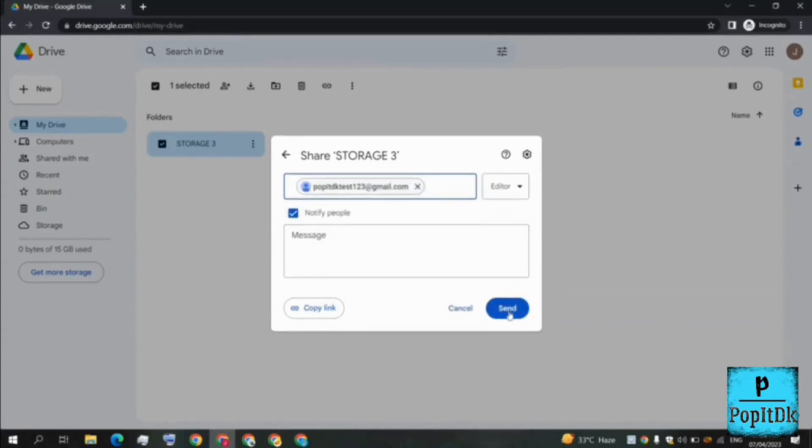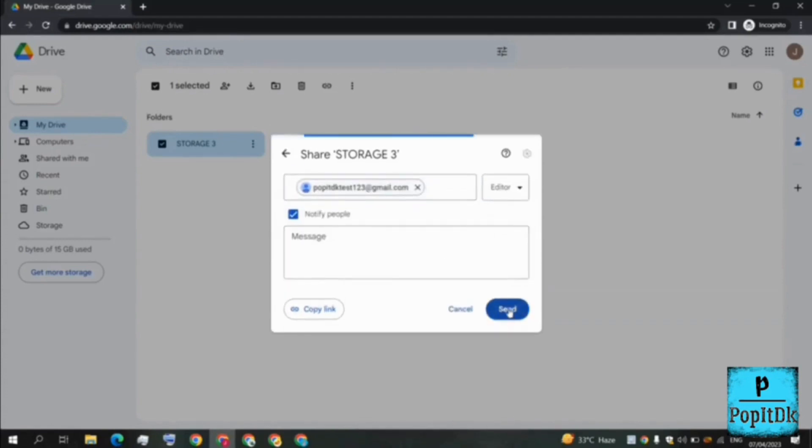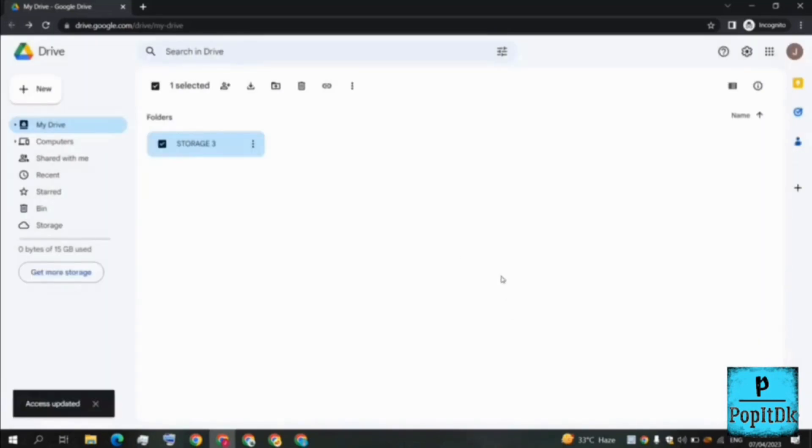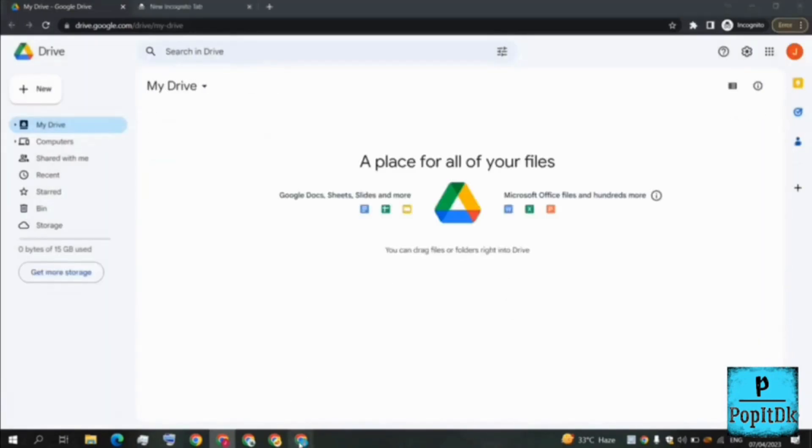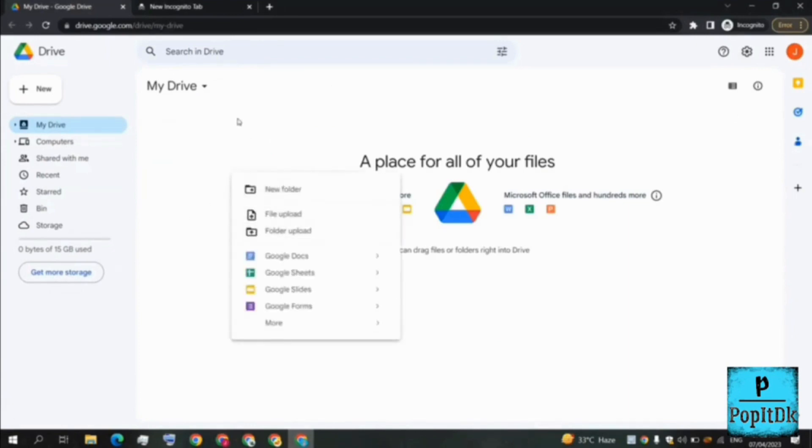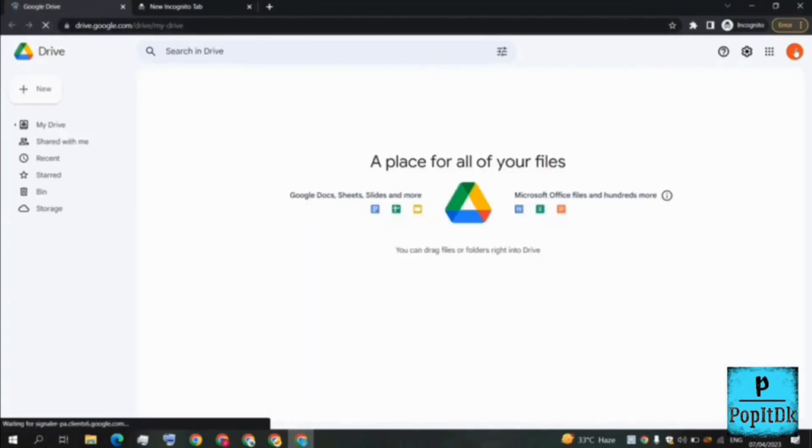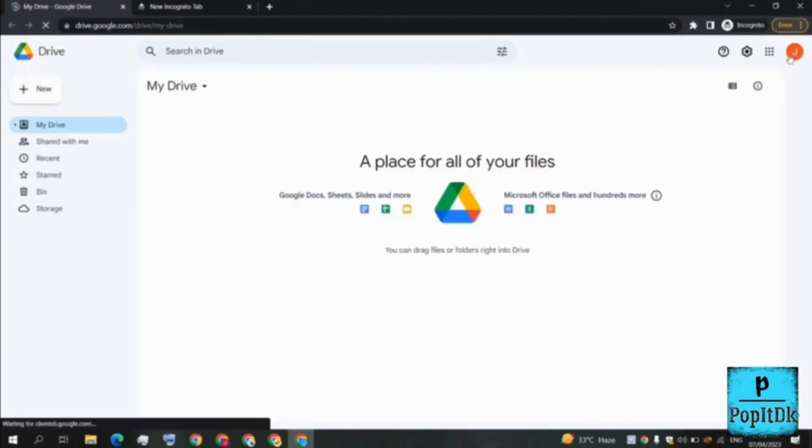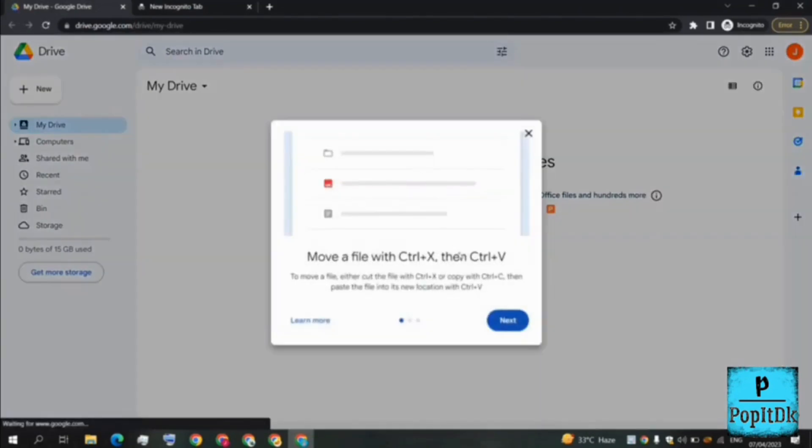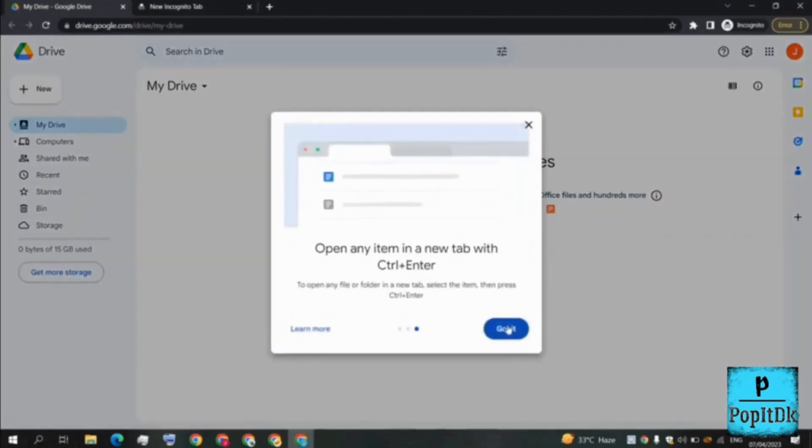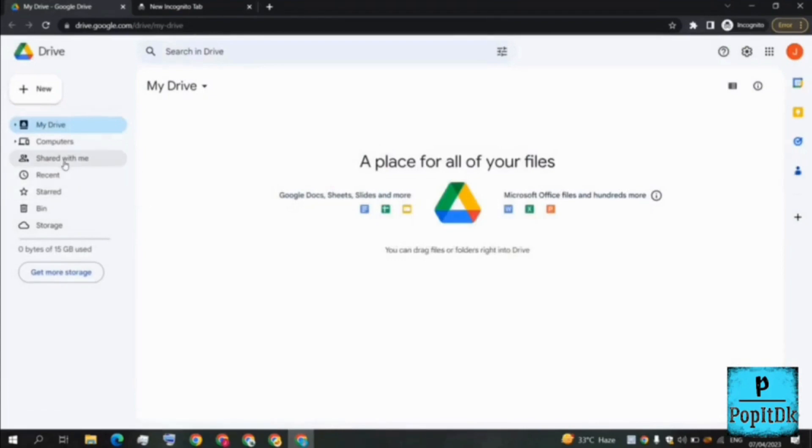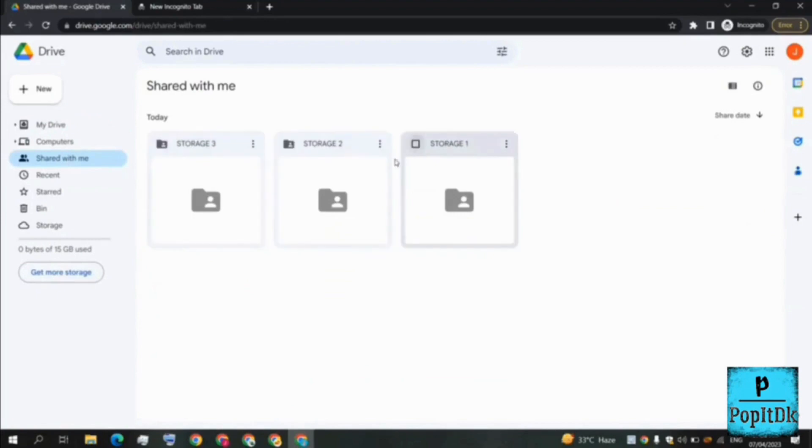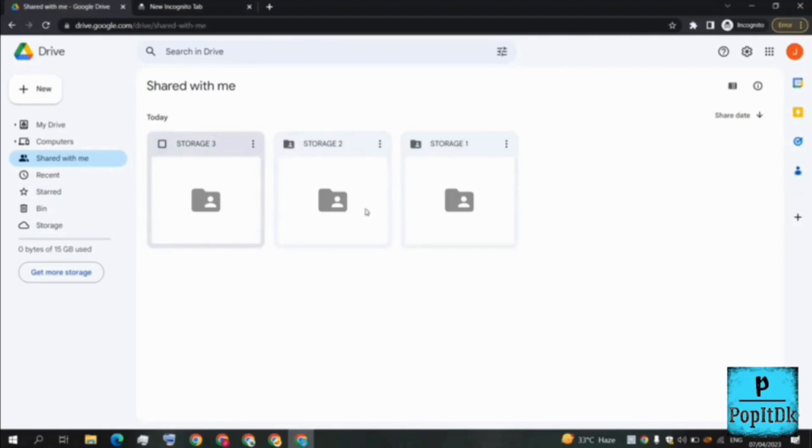So basically what we did is we created three folders, every folder is of 15 GB. Finally we'll be coming back here and I'll be refreshing this page. This is our main email address poppydkth123 and I'll be going to shared with me. See storage 1, storage 2, storage 3. So basically here it is showing 0 bytes of 15 GB used, but here actually we have 15, 15, 15 - 45 GB of shared storage and 15 GB of primary storage.